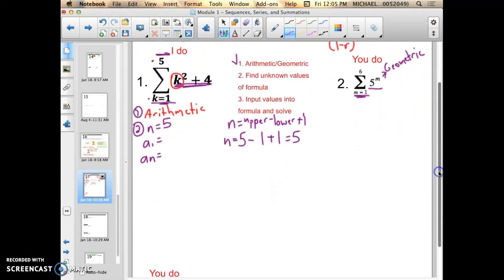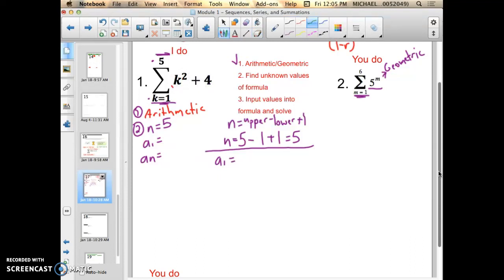Good so far with n. Now let's talk about a-sub-1. I actually need to reference my explicit formula — I'm going to evaluate 1 into my explicit formula because I want to find out what the first term is. So I'm going to input 1 into my formula, in order to find what the first term is of this series. In this case, instead of k I write 1 squared plus 4 equals. 1 squared is 1, plus 4 is 5. So my a-sub-1 term is 5.